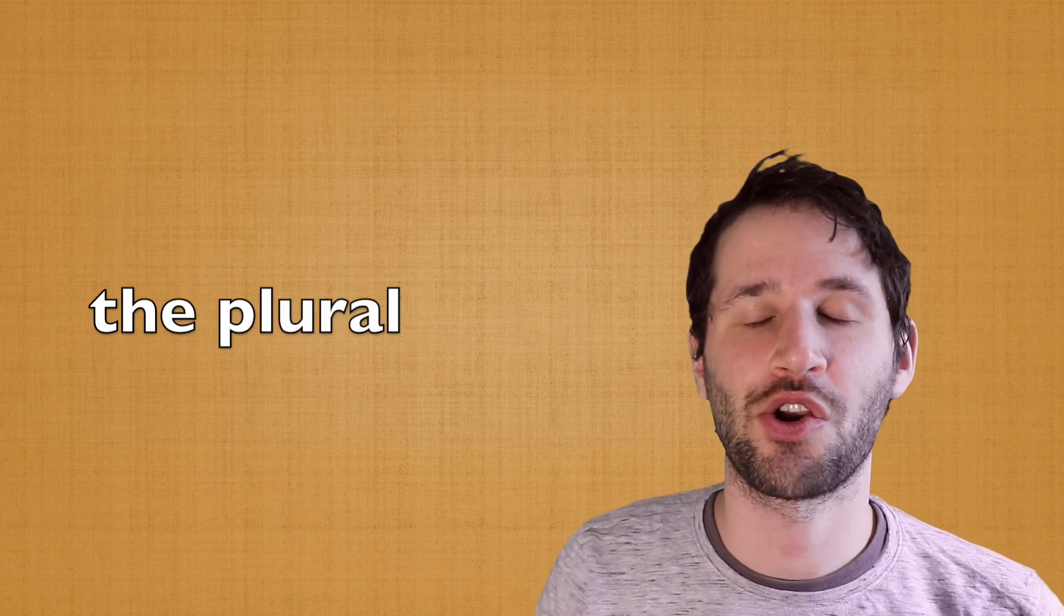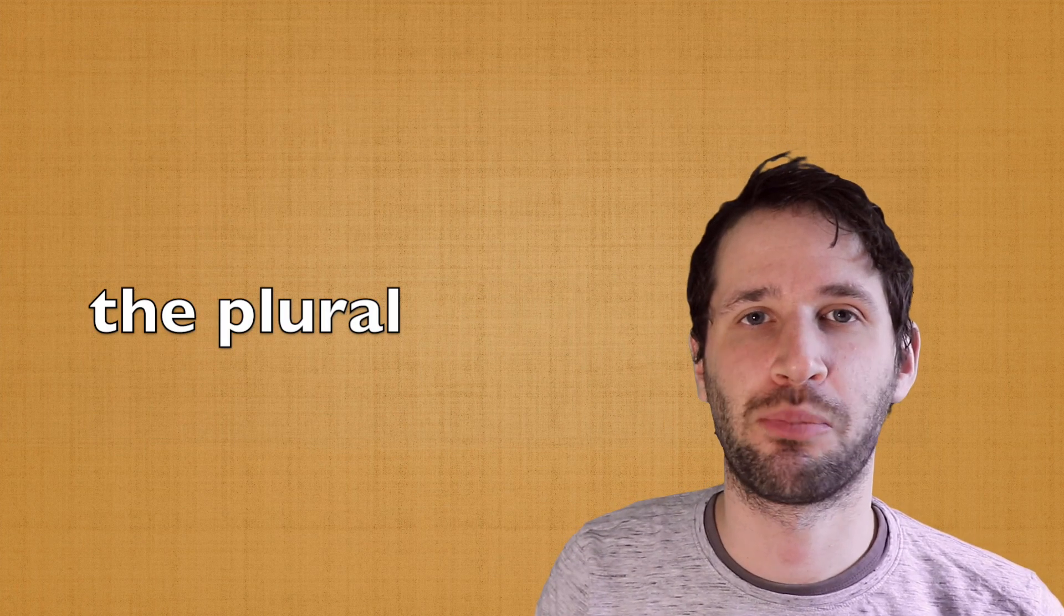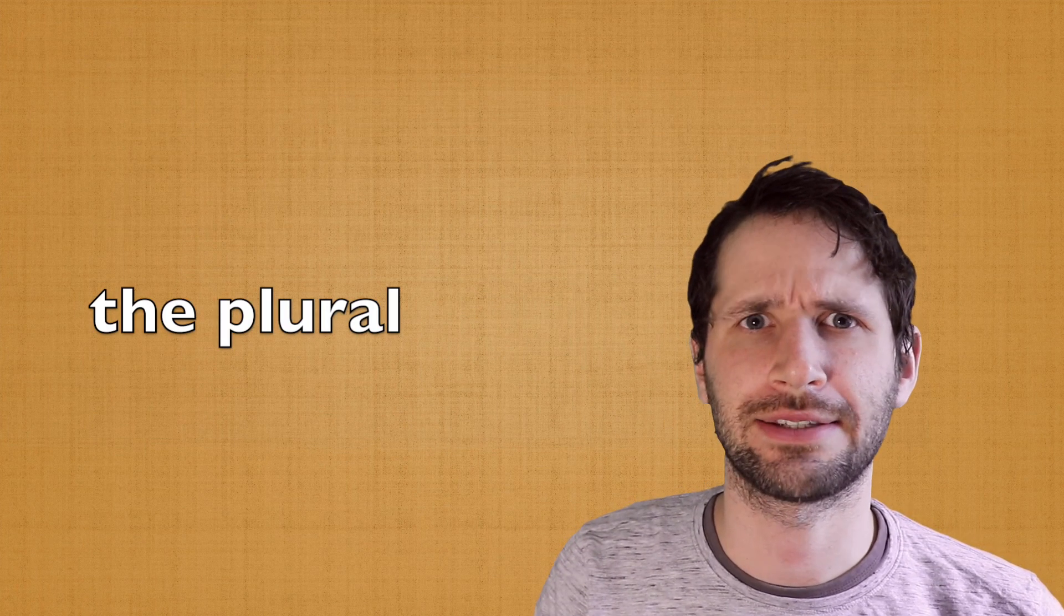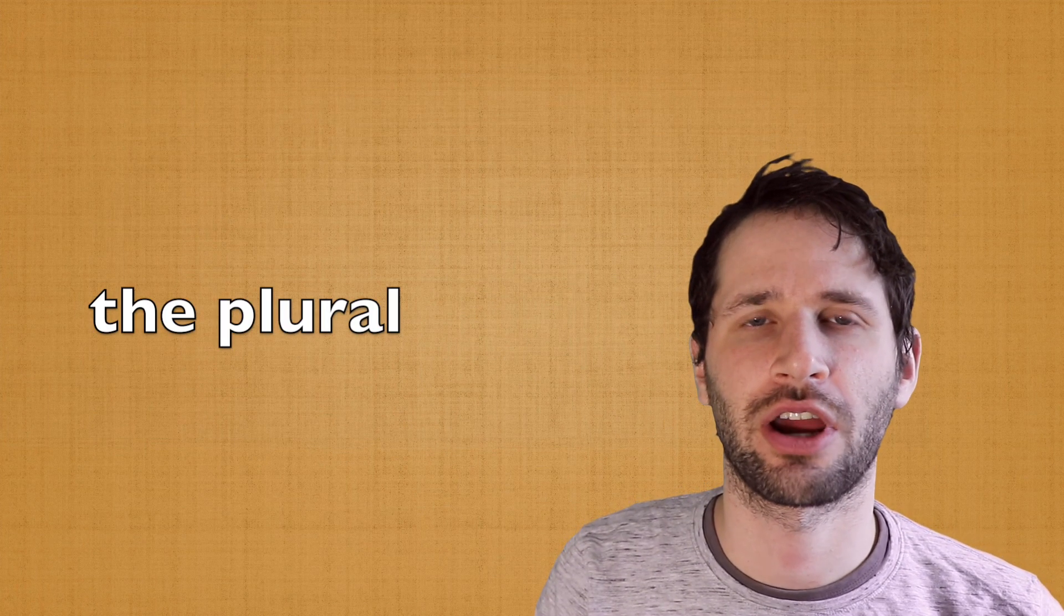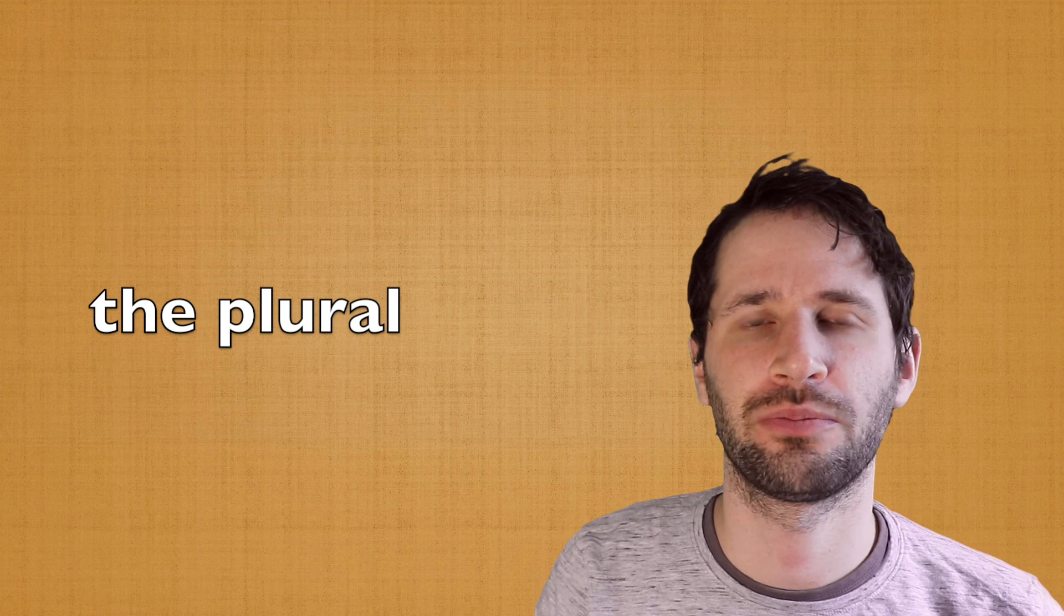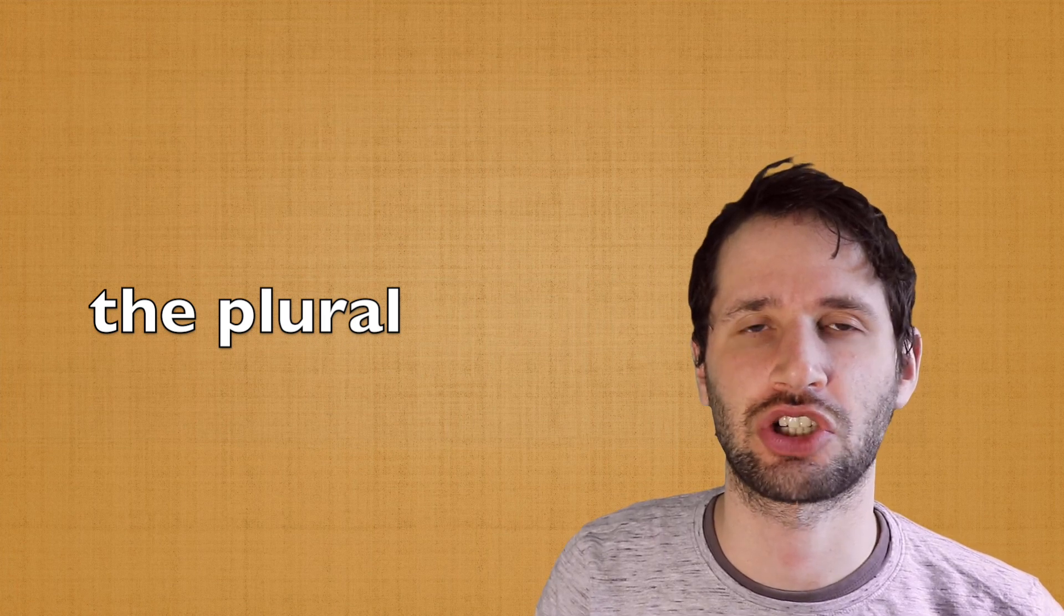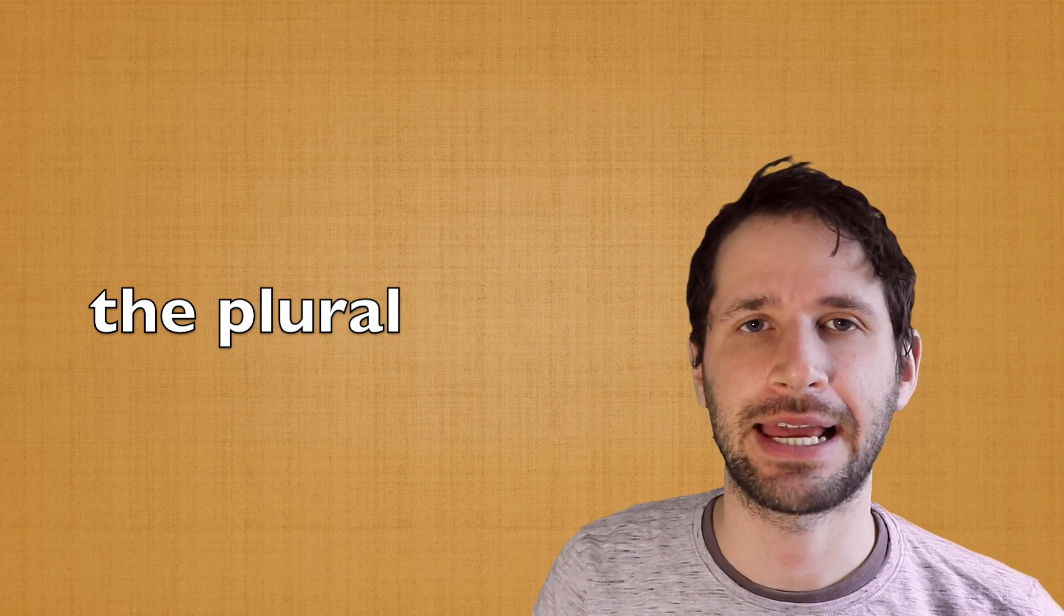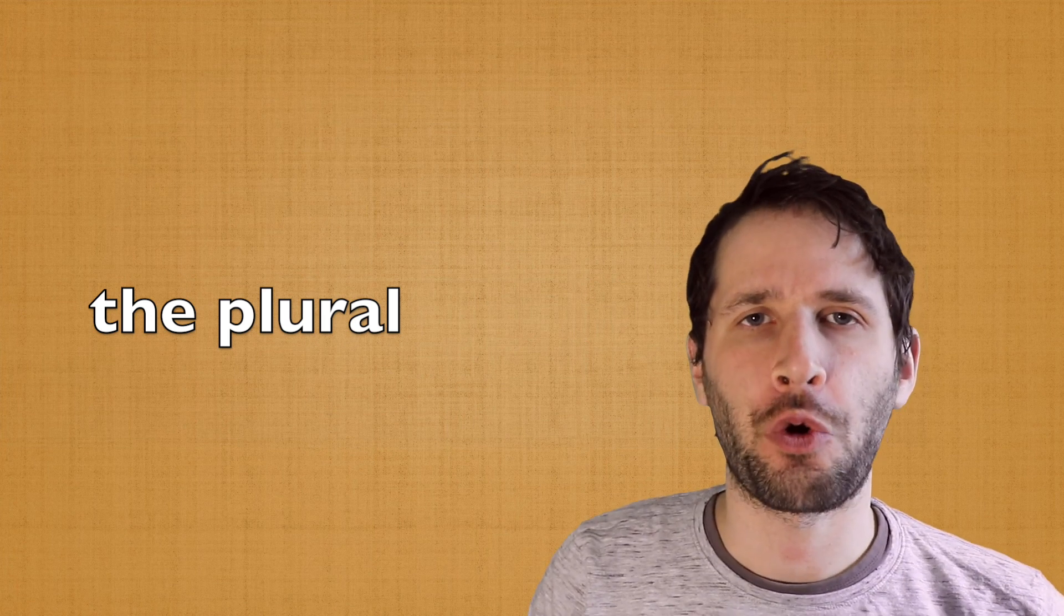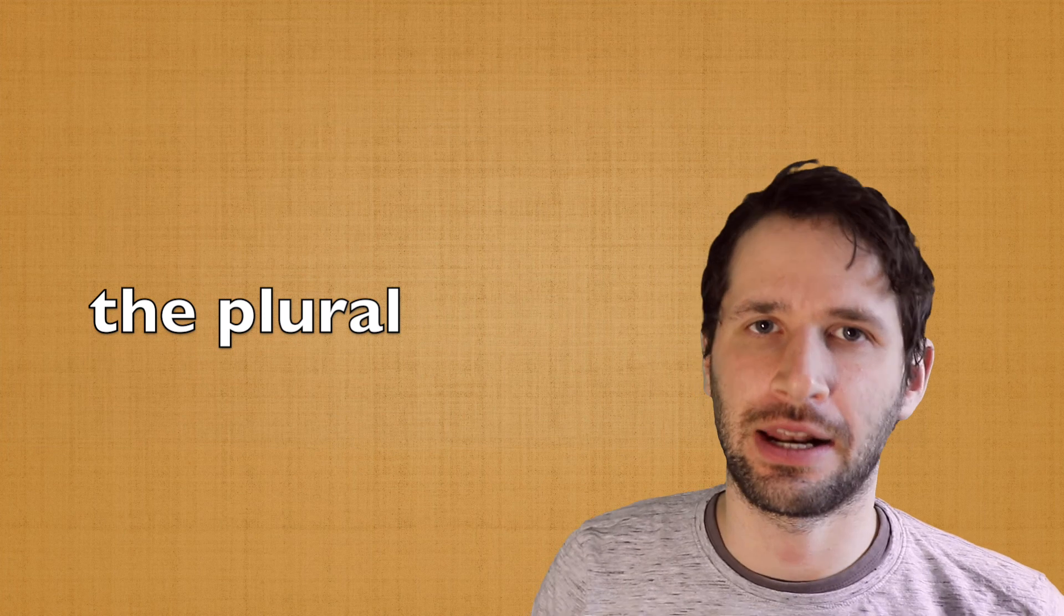Hi, let's learn the plural in Dutch. How do you form the plural in the Dutch language?